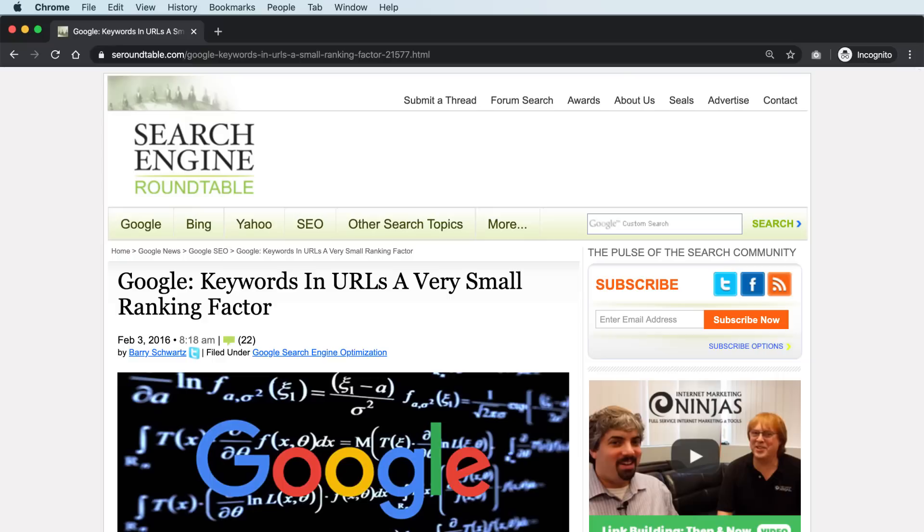Number fourteen: is your meta description click-worthy? Like your title, you should try to make your meta description as click-worthy as possible. Number fifteen: is your primary keyword in your URL? In my experience, pages that have the primary keyword in the URL tend to perform better. Google also claims that having your keyword in the URL is a very small ranking factor.